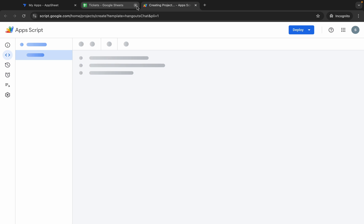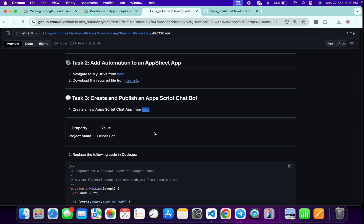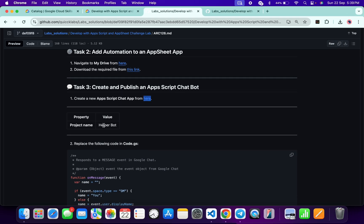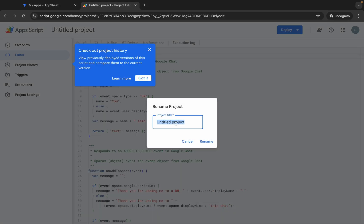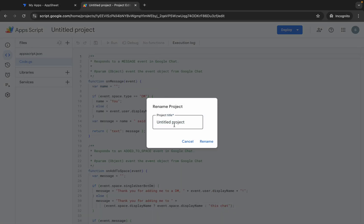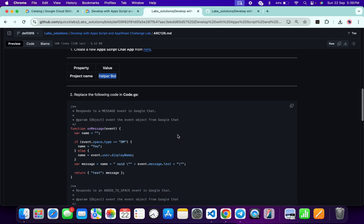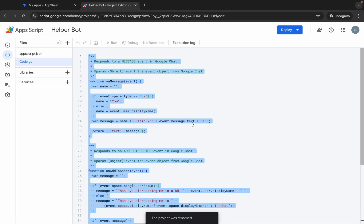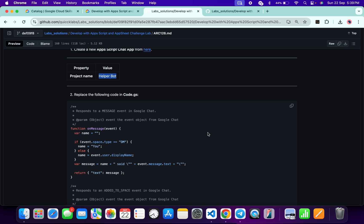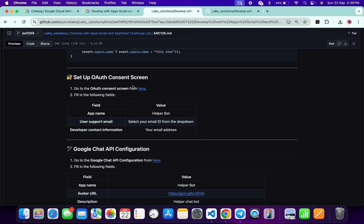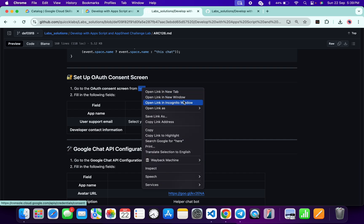First we have to change the project name — copy this name, come back, click on Untitled Project, and replace it with the copied name, then click Rename. Now copy this code, come back, and replace with it. You can see the small red dot, then click Save Project — it's done. Scroll down and open this link.